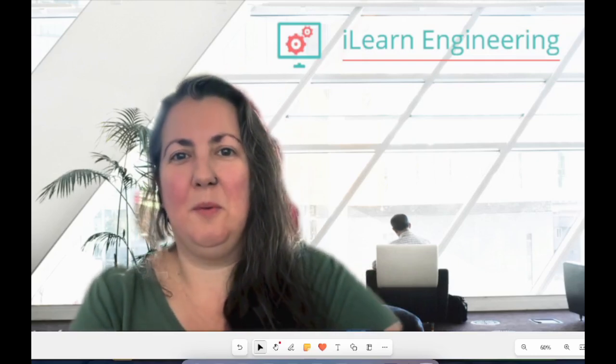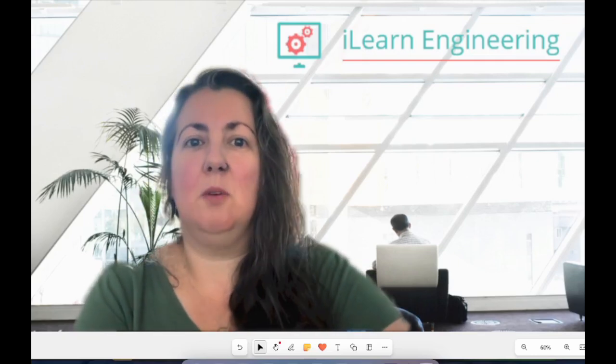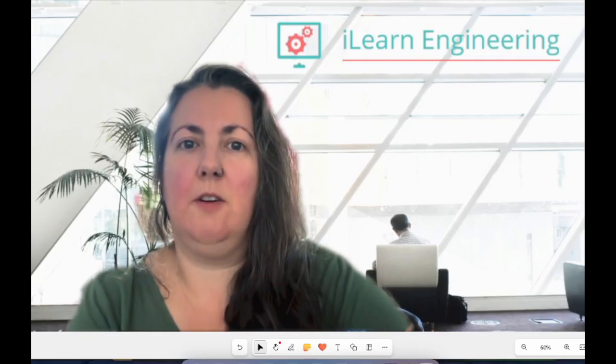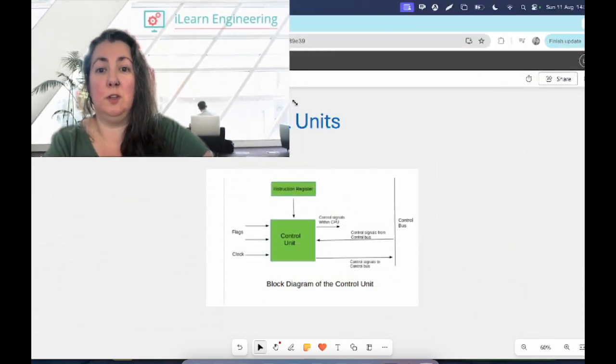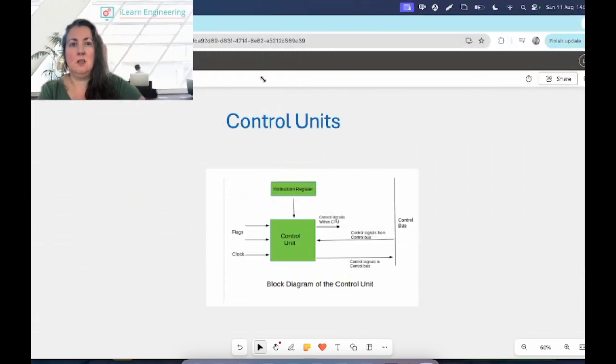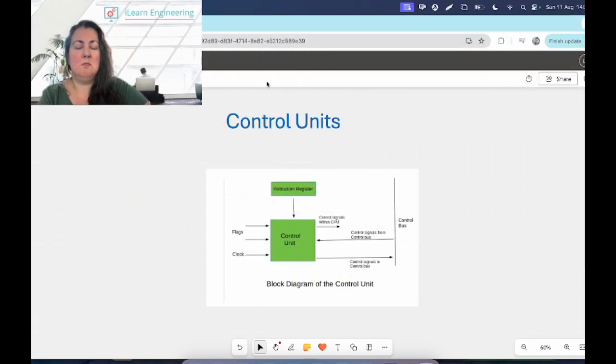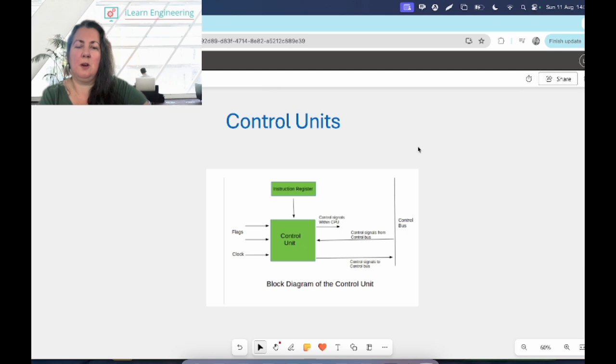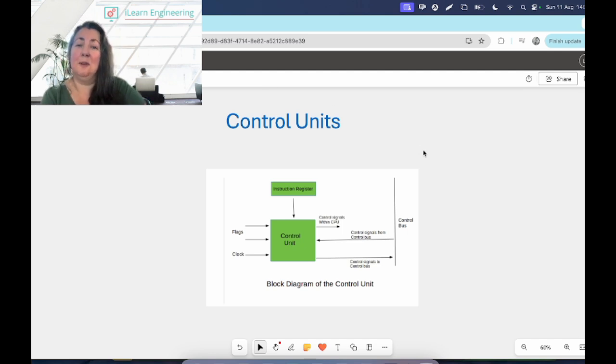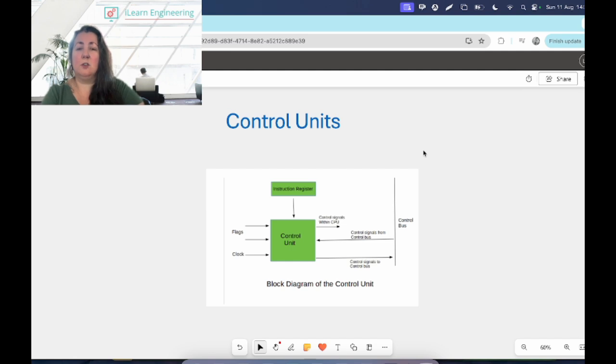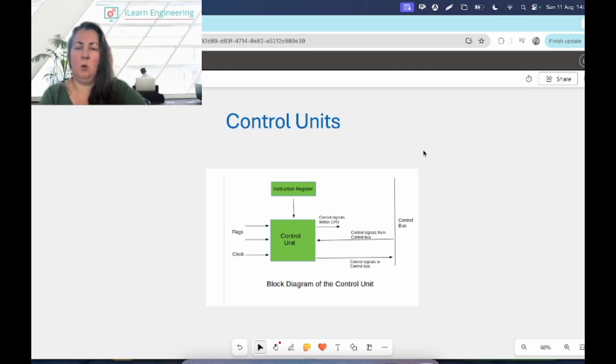Hi everyone, welcome to another video with I Learn Engineering. My name is Leslie and today we're going to look at control units, maybe something you've heard of before and maybe not. By the time you finish watching this video, you'll know a lot more about them. The control unit lives in the CPU or central processing unit of the computer, which is like the brain of the computer.